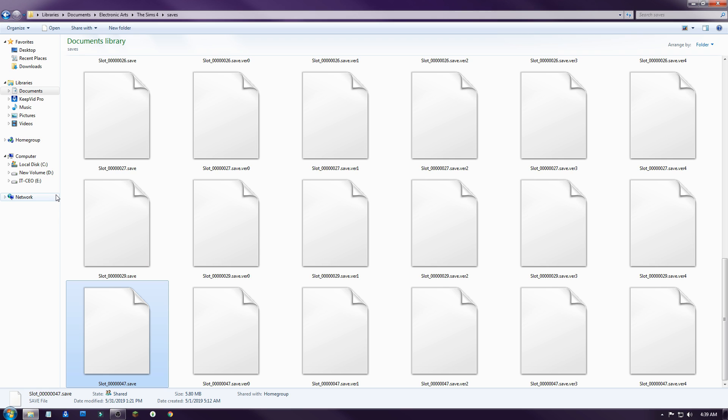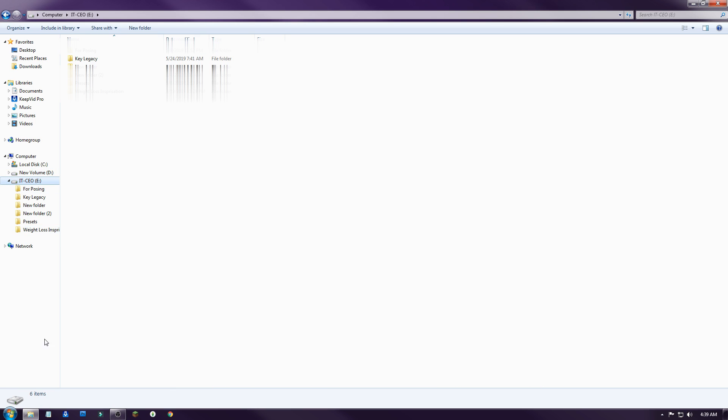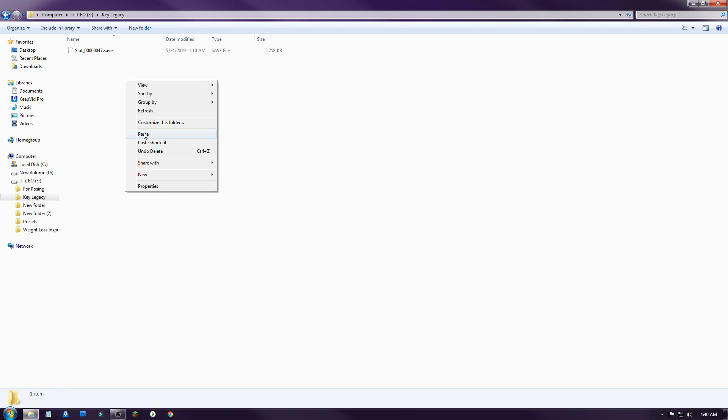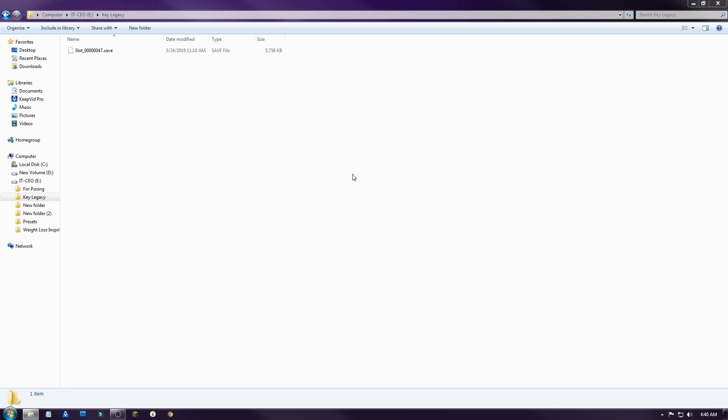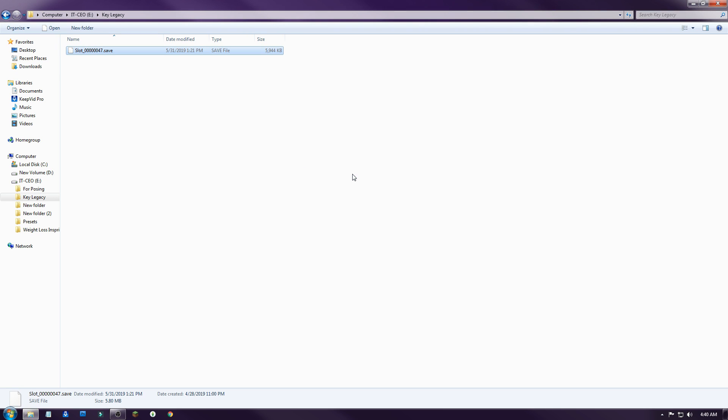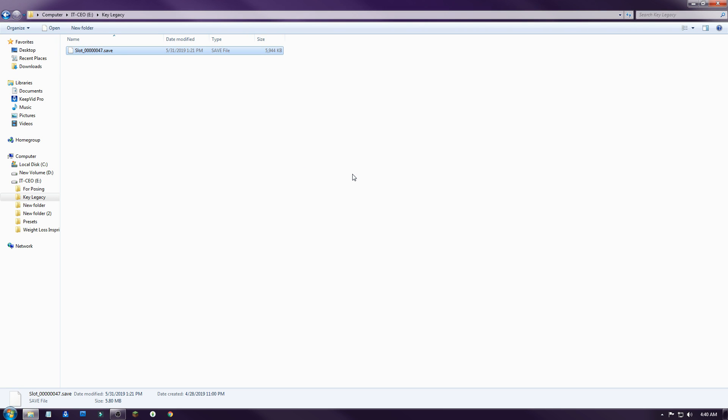I just plugged in my portable hard drive. What I would do is I have a special folder called Key Legacy on my portable hard drive and I would just drop it right in there. I always have one on here and then I would just paste. You may get something like this if you've done this multiple times. I just hit copy and replace and then you have the updated save.